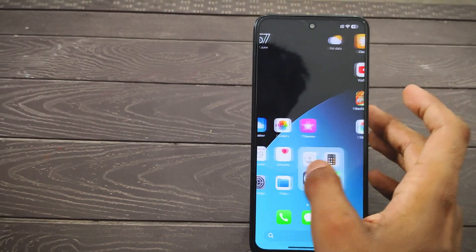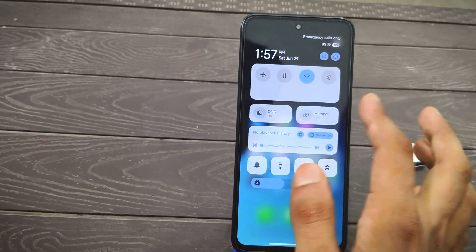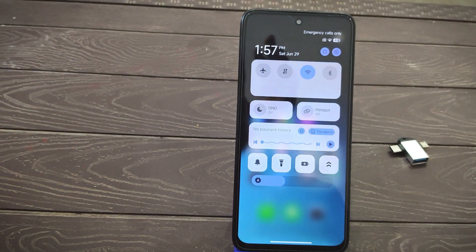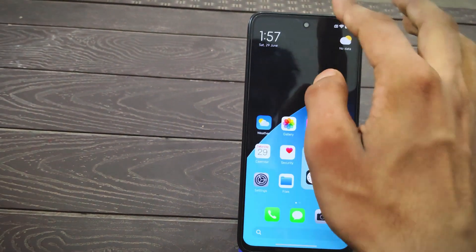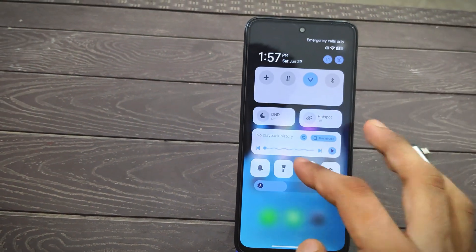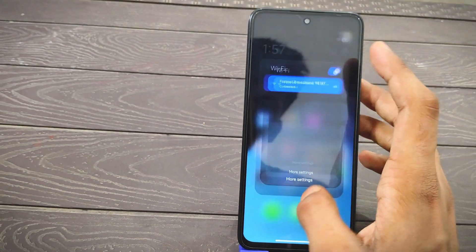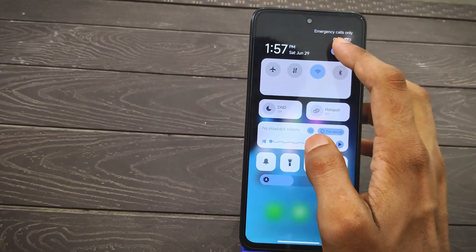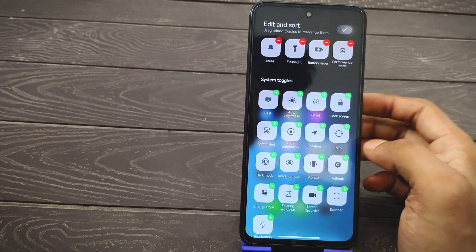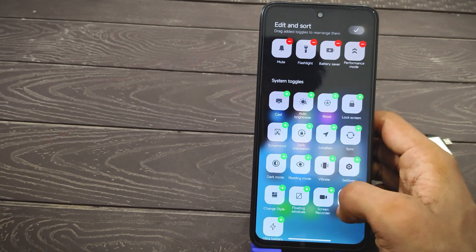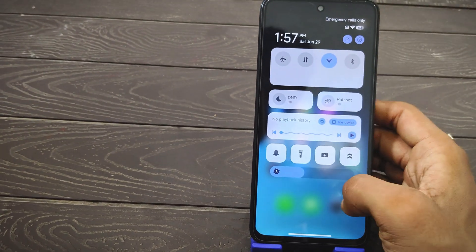Hey everyone, this is Akris. In this video, we'll talk about how to install a modded control center and iOS control center on your Xiaomi device. You can also install any other control center, modded system applications, and enable lots of features. We'll also cover problems you may face during installation and how to fix them.